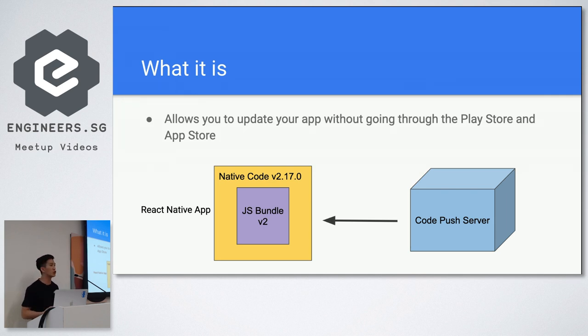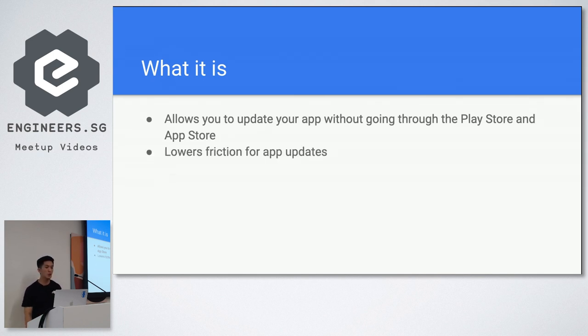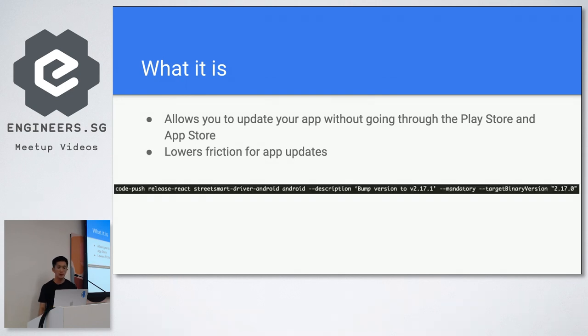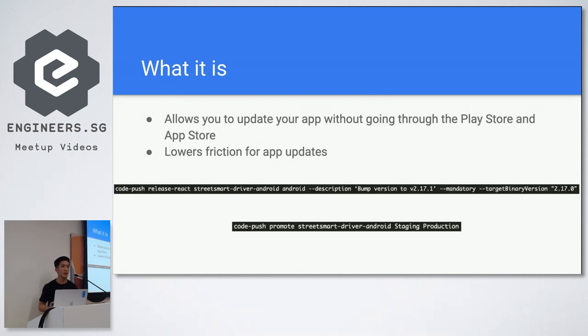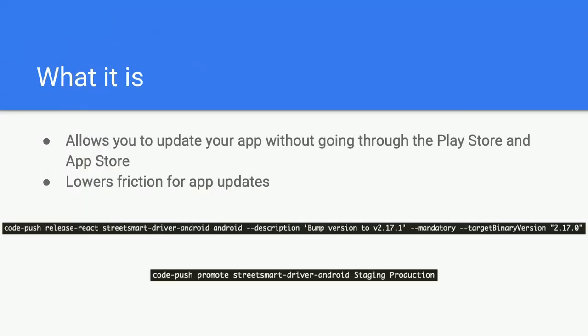So it's great because it lowers your friction for app updates. And this is what I need to do for making an update if I want to use hot code push. Just two lines, just two lines in my command line and I'm done. Instead of having to package it and package an iOS on the Xcode on Android Studio.